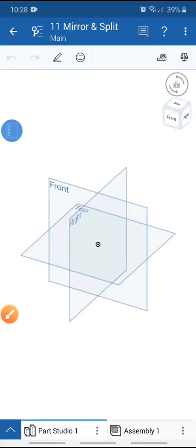Welcome all of you. Today I will explain how to use the mirror and spill tool in OnShape mobile.